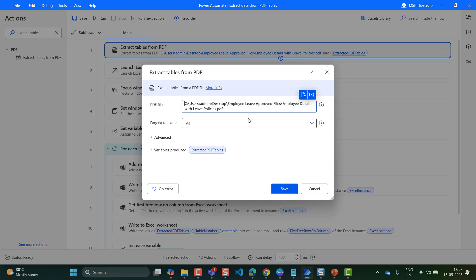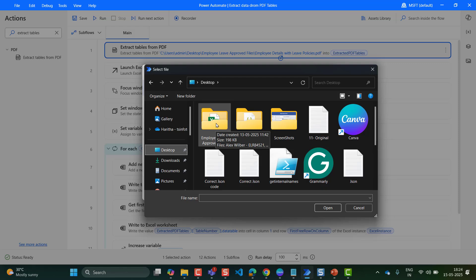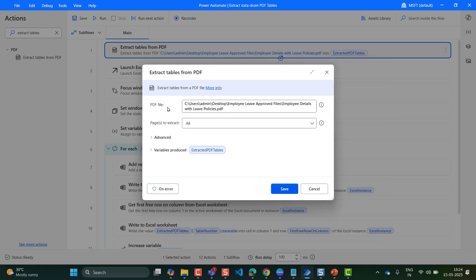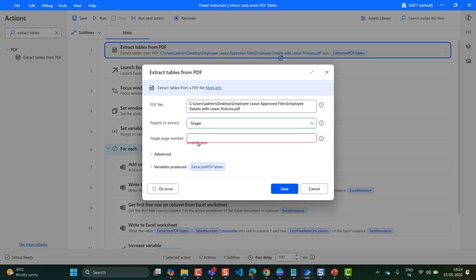I will show the actions that I have configured inside this action. There will be a PDF file field — you need to insert your PDF file here by clicking on the select file icon. Then it will open the documents present in your local system. I have stored that employee details file in the leave approved files folder. When you click on it, it will open and add it to the PDF file field. After that, for pages to extract, there are options like all, single, and range. I am selecting the all option here. If you select single, then it will extract only the table that is present on a single page.